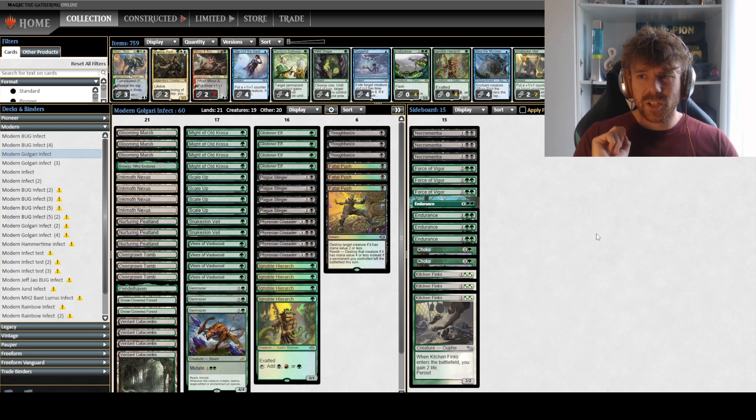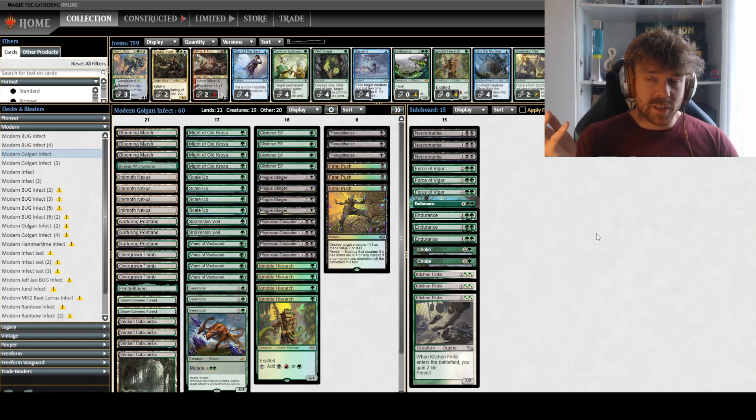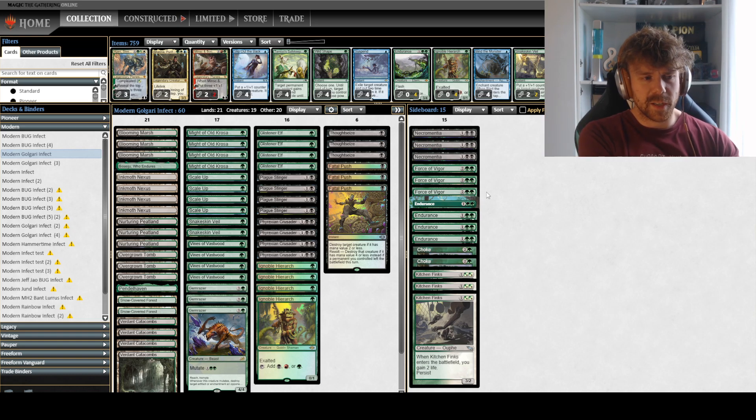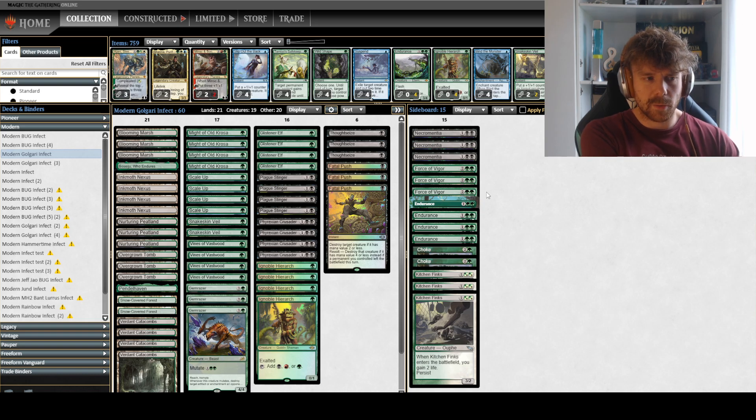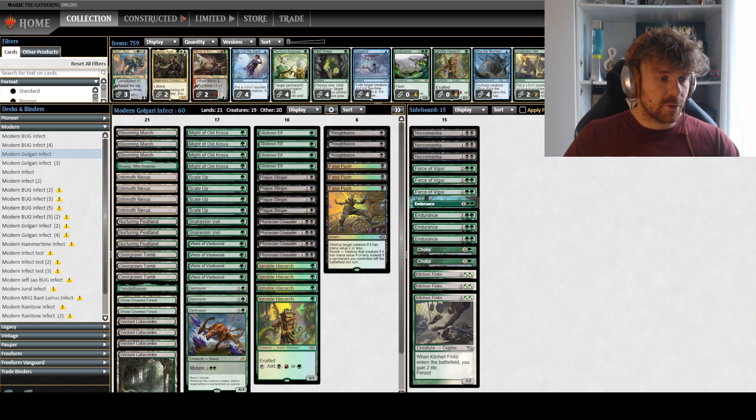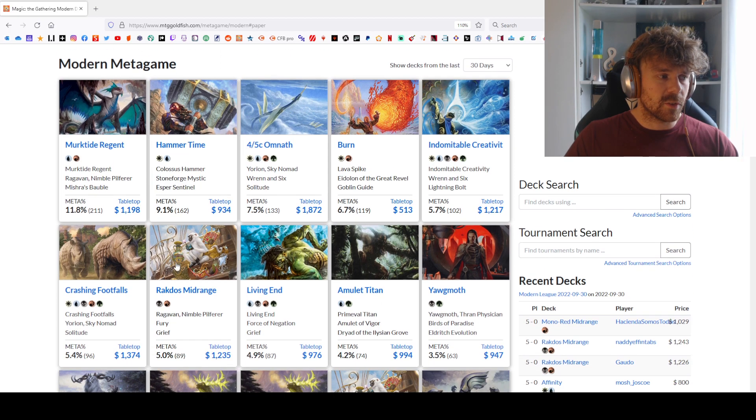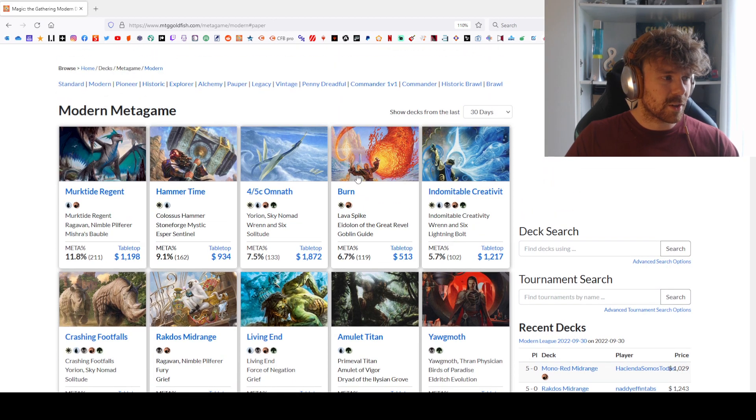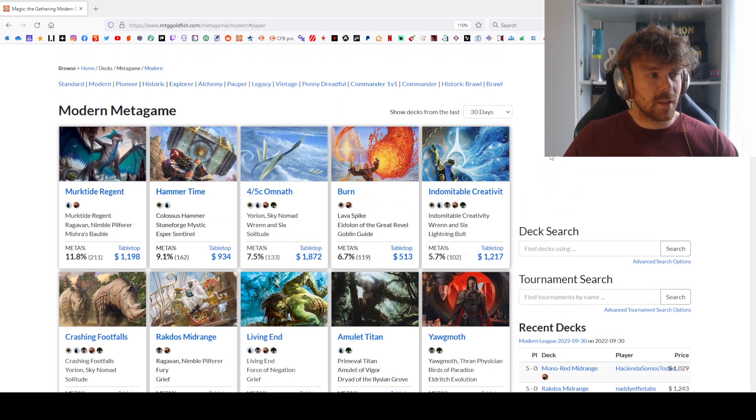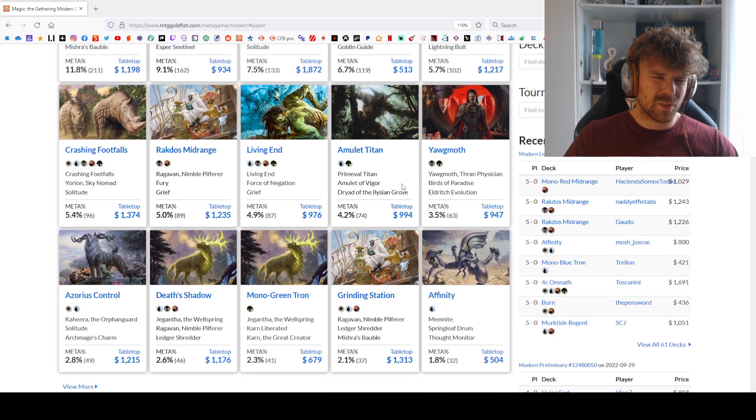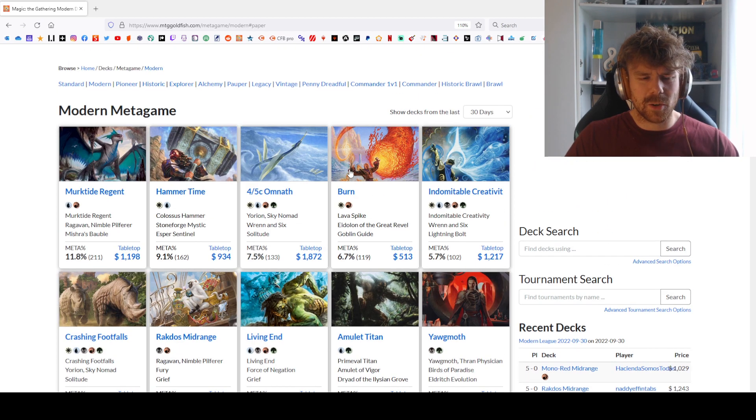The deck list I've been playing is the same—I've made zero changes because this deck has everything we need. I love Kitchen Finks, Endurance, Force of Vigor. Three Necromentia is good against combo decks. And Choke—looking at these decks like Creativity, Footfalls, Titan—Choke can sometimes just win you the game. Also against Murktide sometimes. In general, Choke is always good against very specific decks.